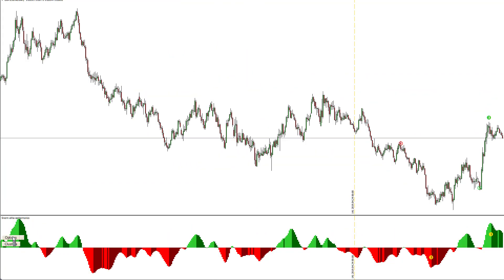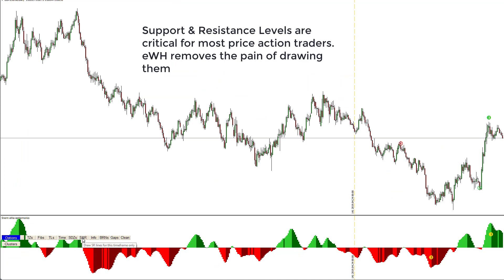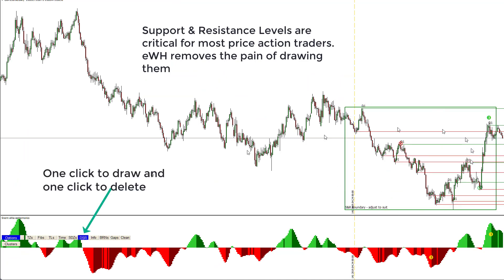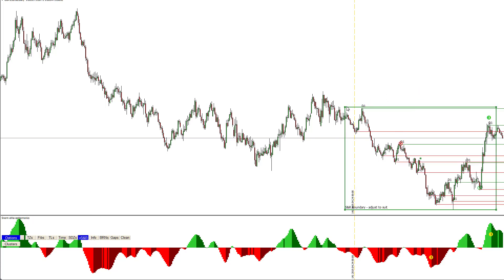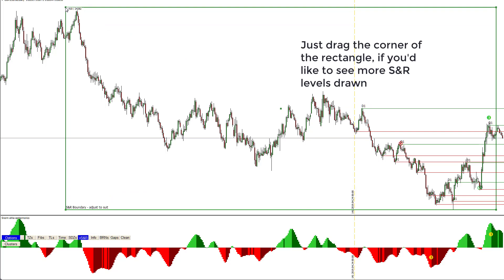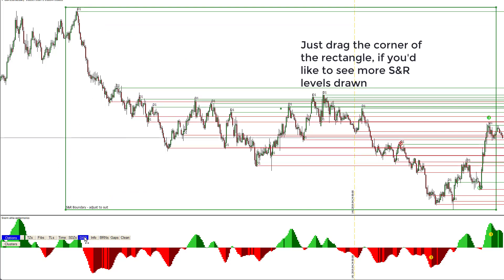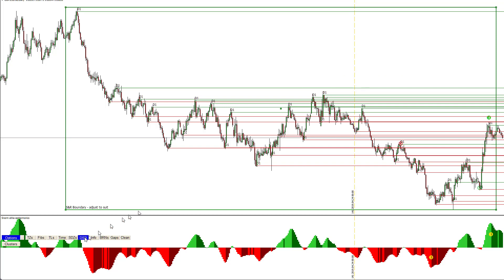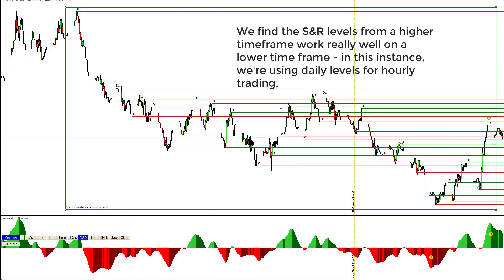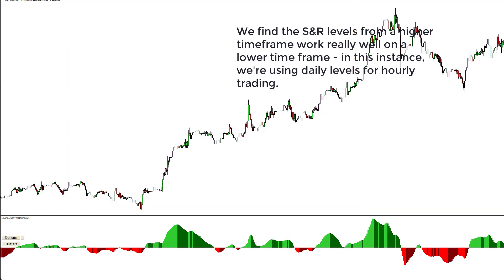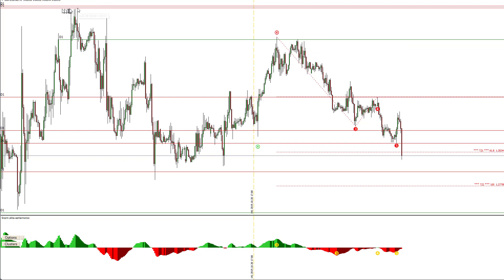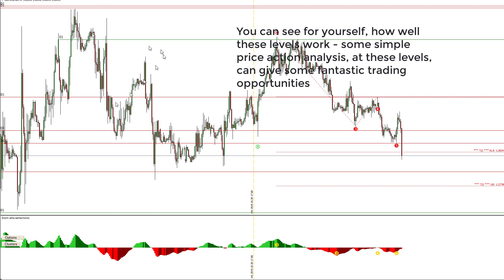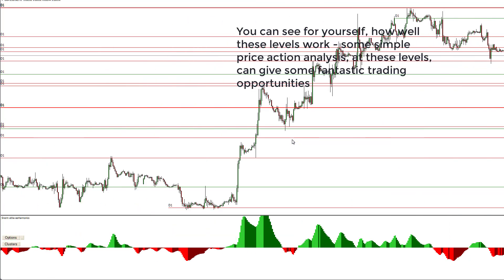Support and resistance levels are critical for most price action traders. e-waves harmonics removes the pain of drawing them — one click of the SNR button to draw, and another click to delete. You can drag the corner of the rectangle if you'd like to see more support and resistance levels drawn. Levels from a higher time frame work really well on a lower time frame — here we're using daily levels for hourly trading, and some simple price action analysis at these levels can give fantastic trading opportunities.